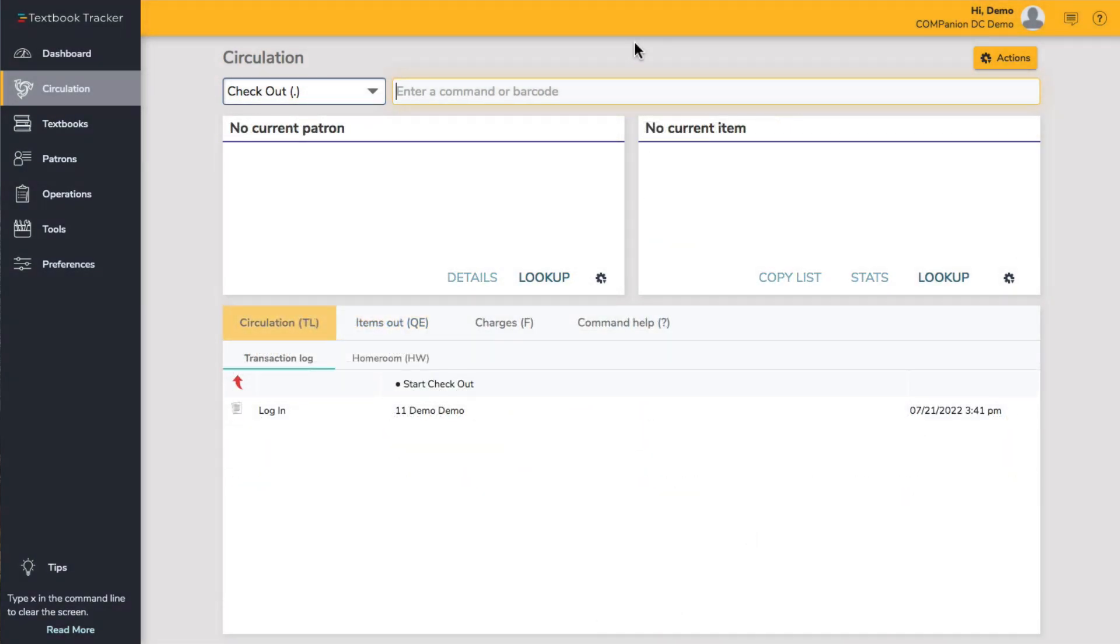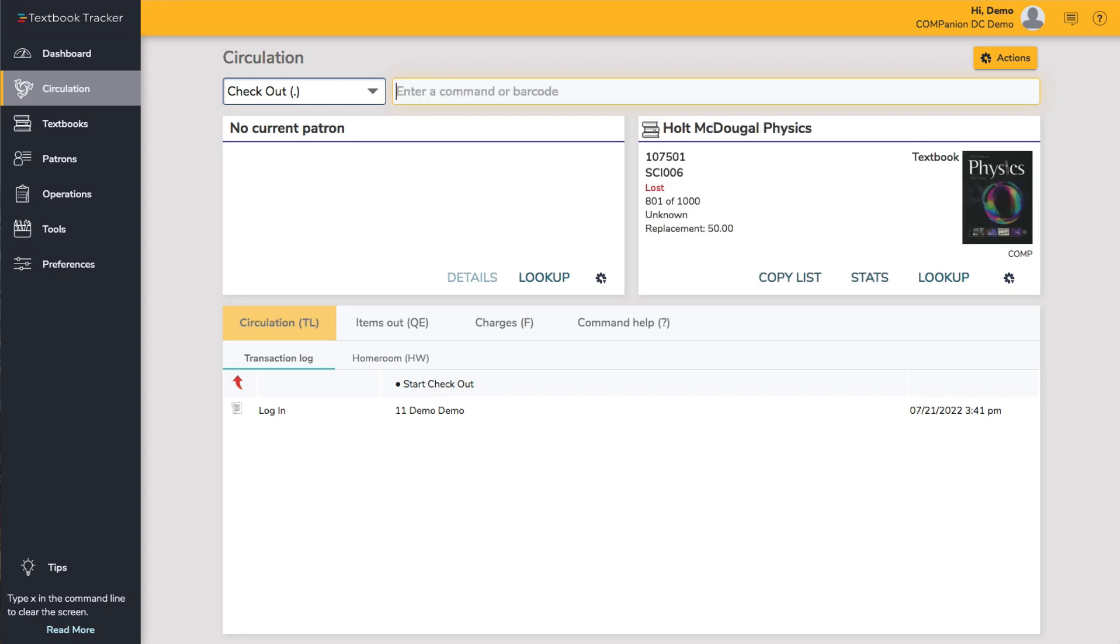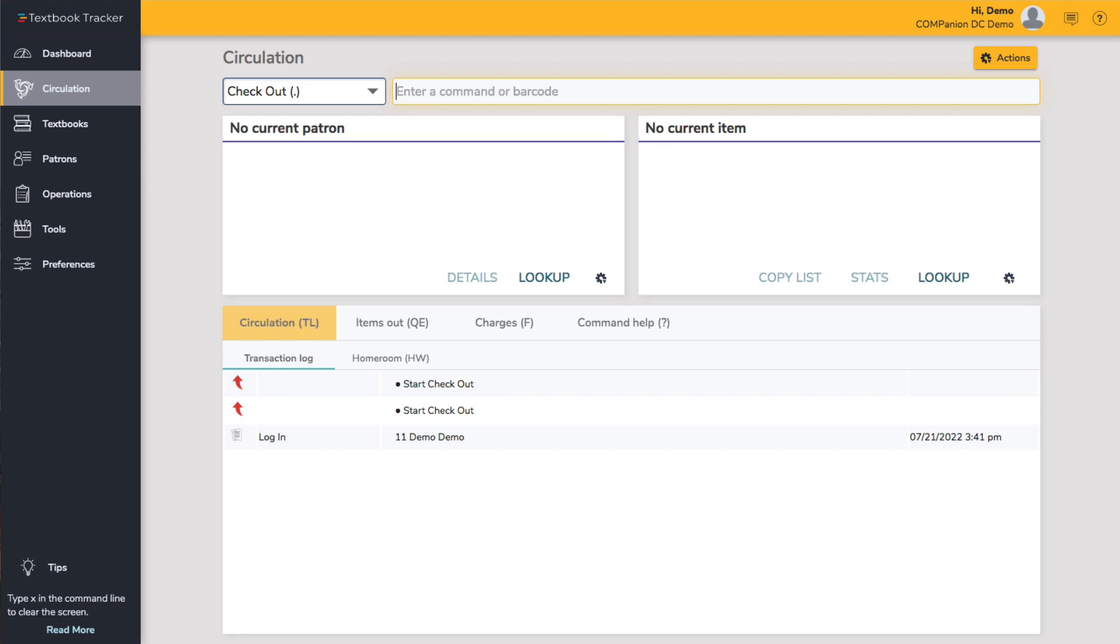It's been a few weeks and Darla found her physics textbook. Keep in mind that declaring a textbook lost does not remove it from Textbook Tracker, it just changes the status to Lost. That way, when you find a textbook that was declared lost, it is super easy to put back into your collection rather than having to re-add the entire record.